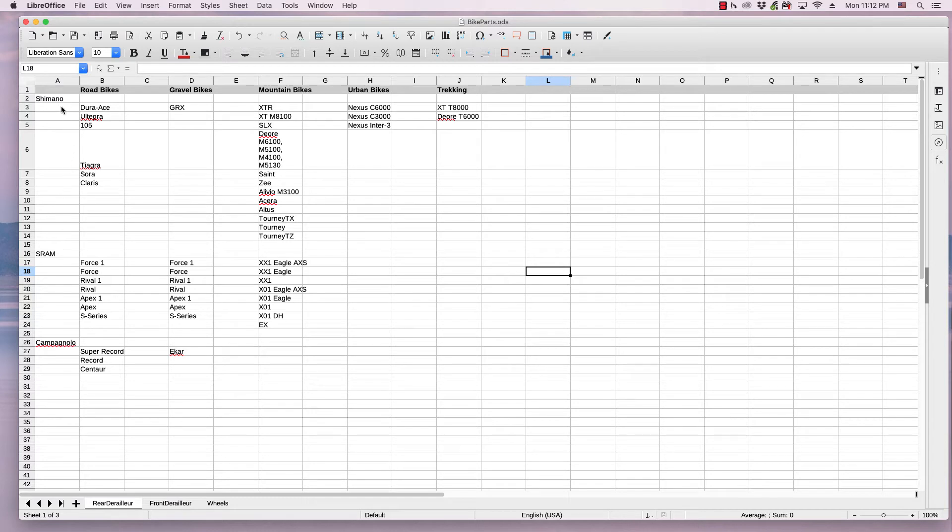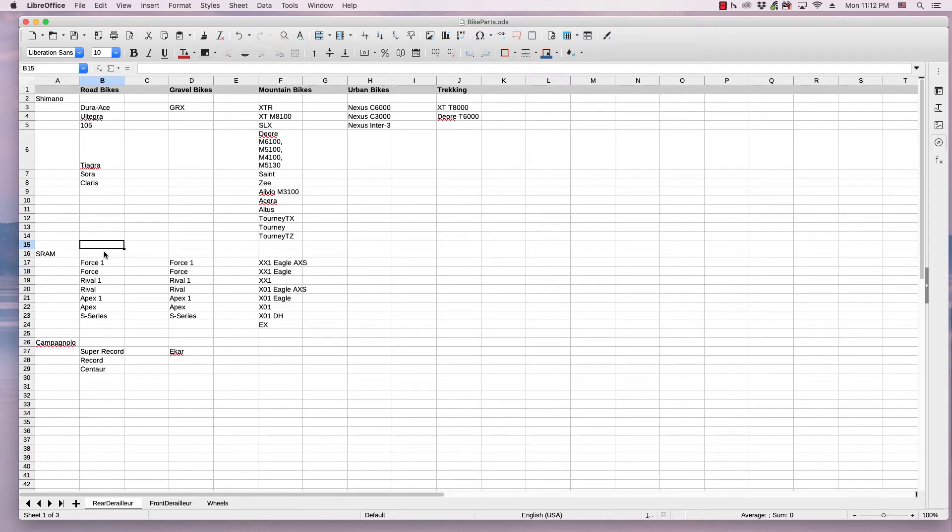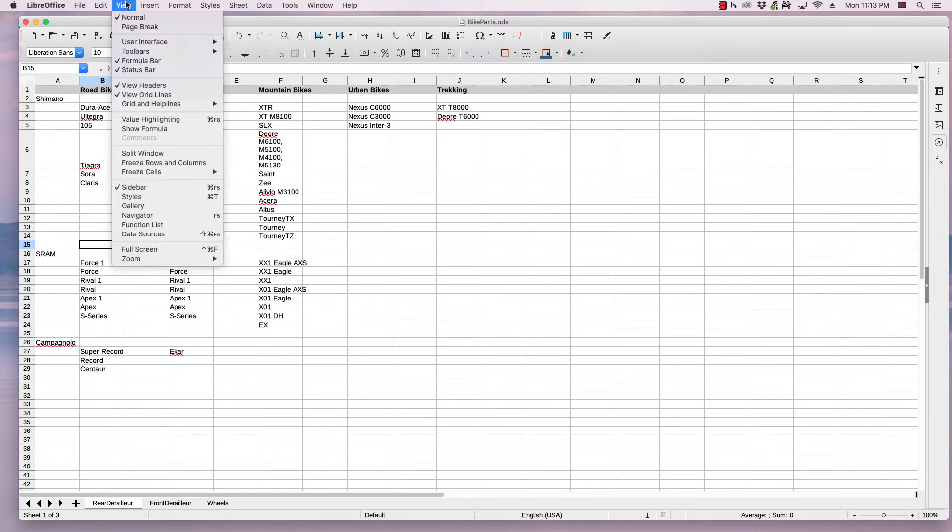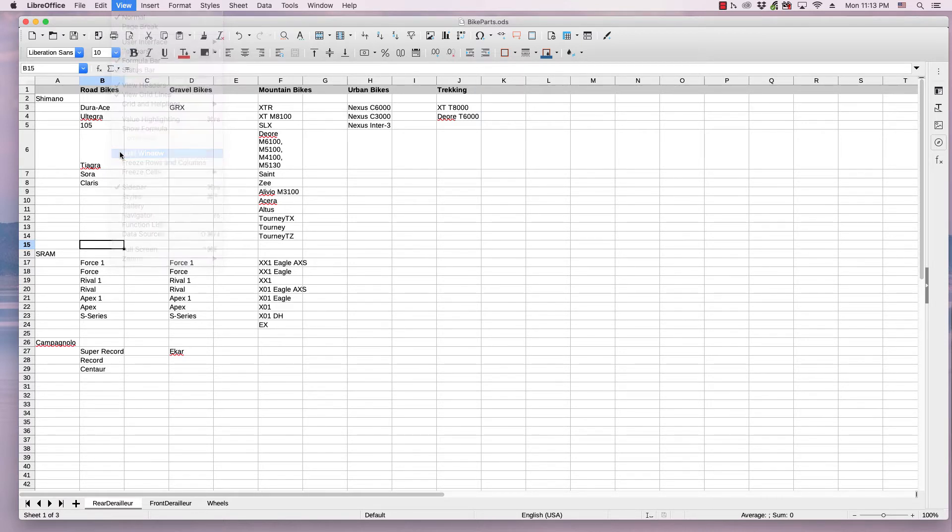I want to keep this first column so it doesn't move. So the first step is I need to select cell B15, and I need to go to View and click Split Window.